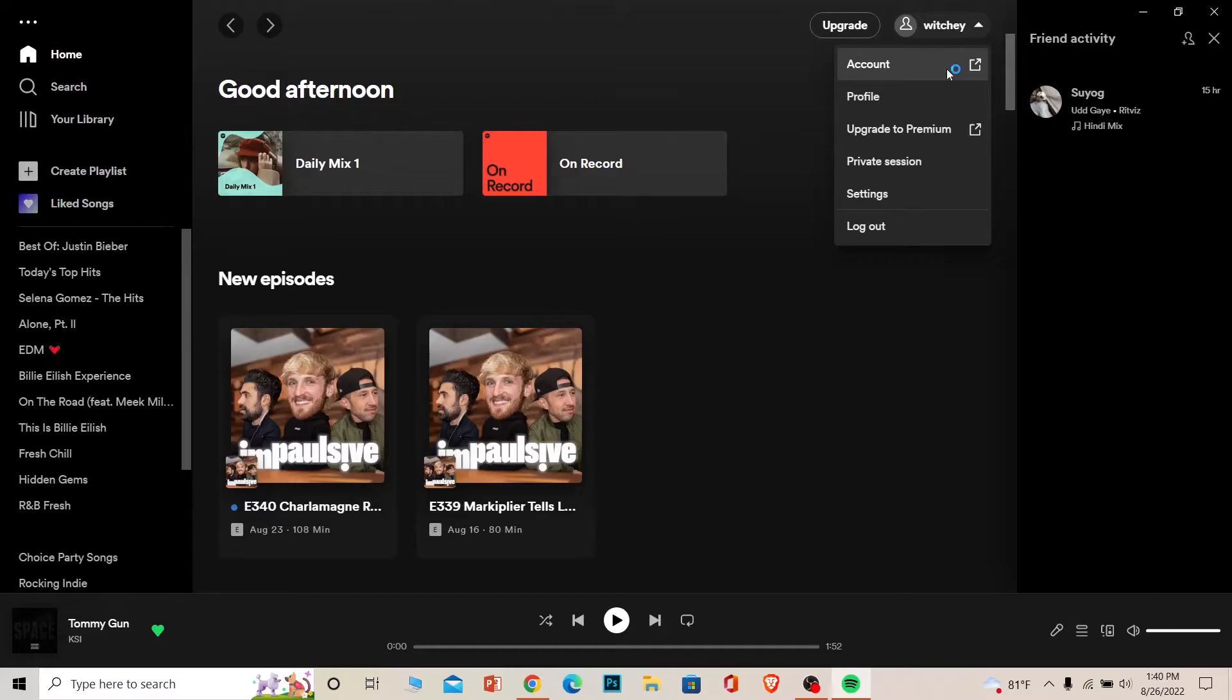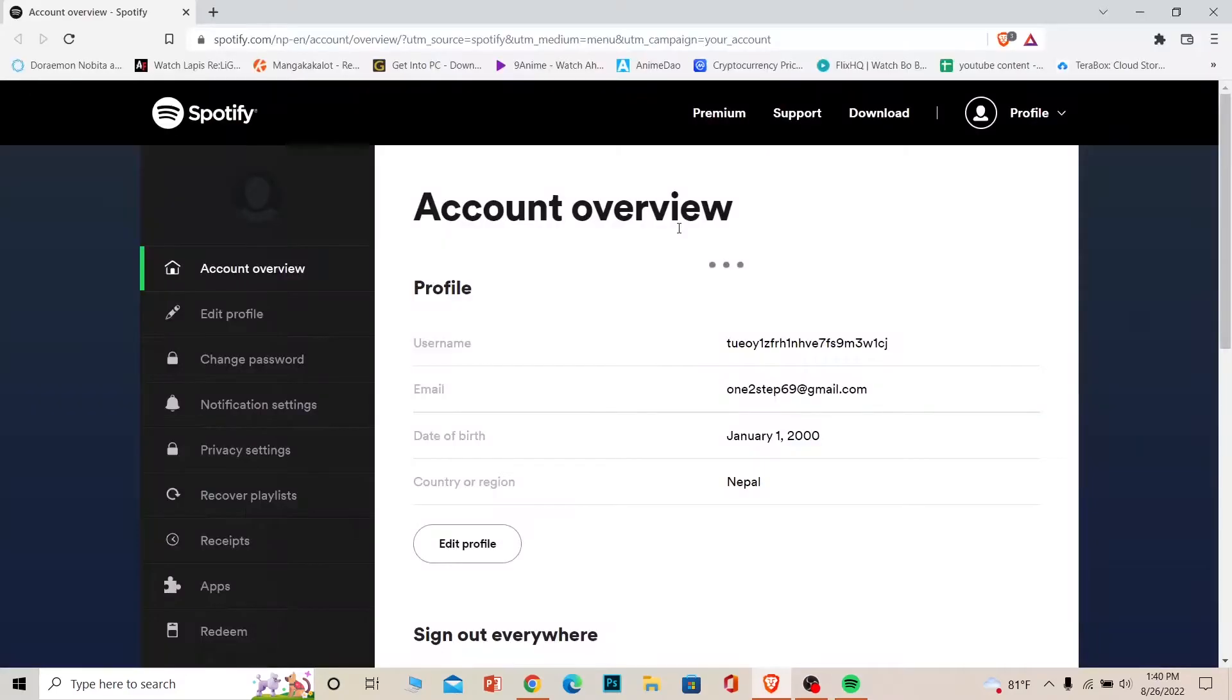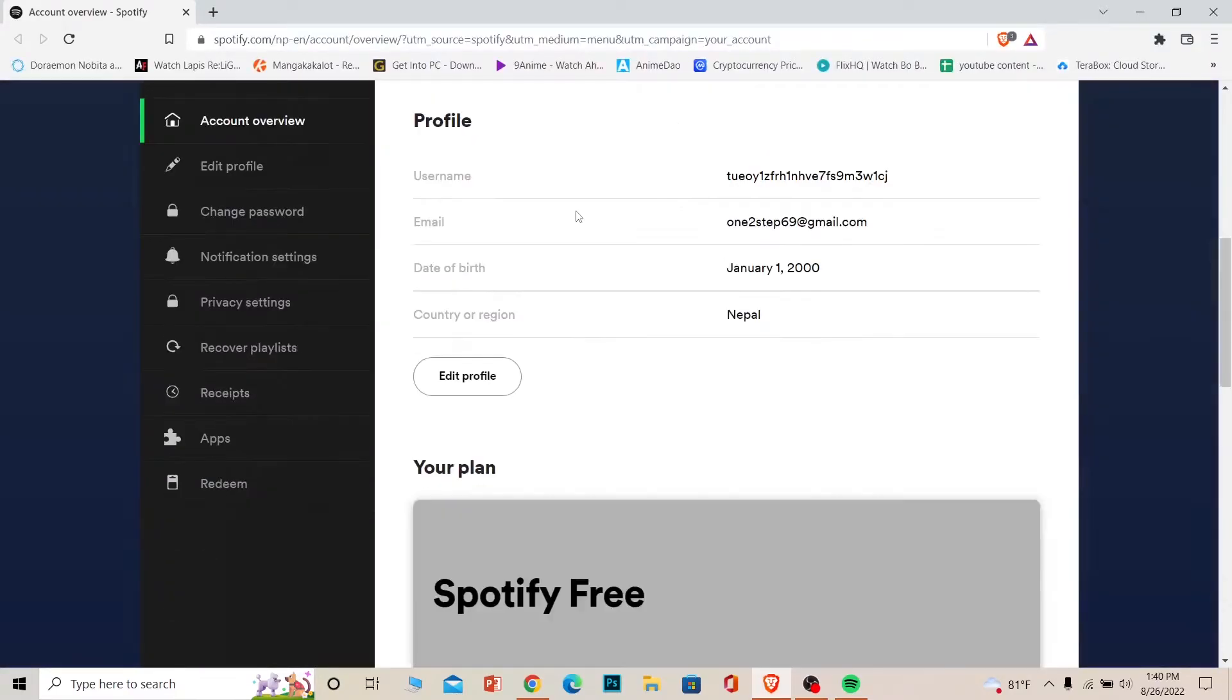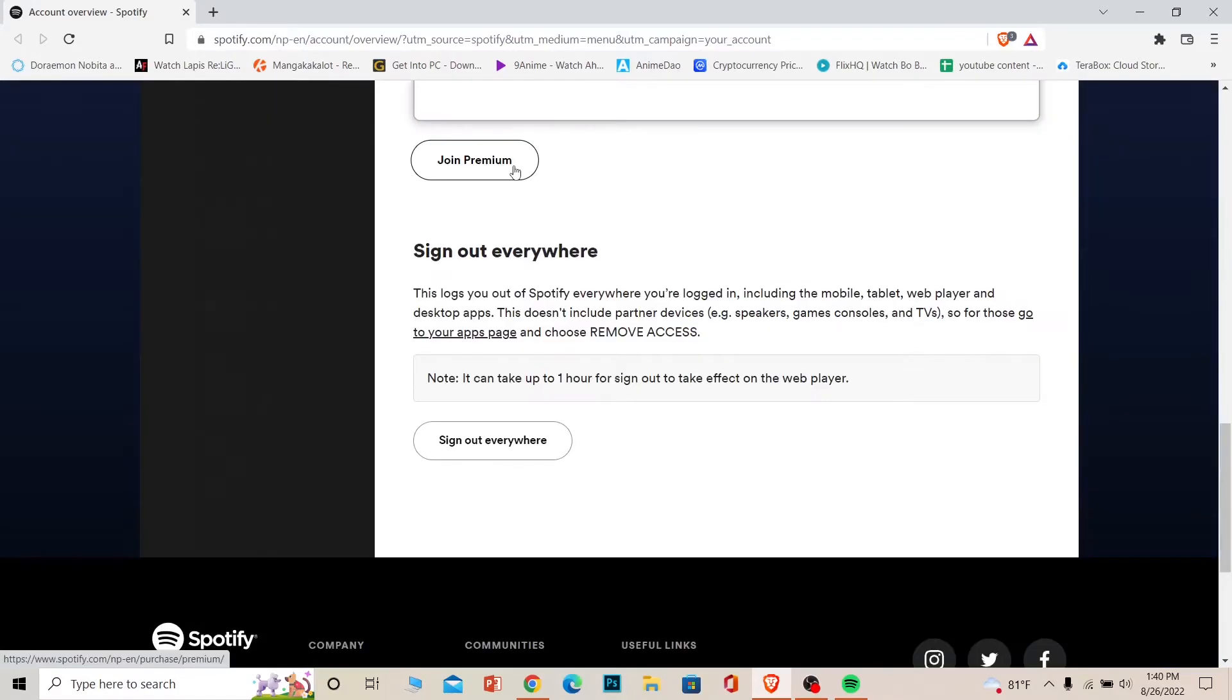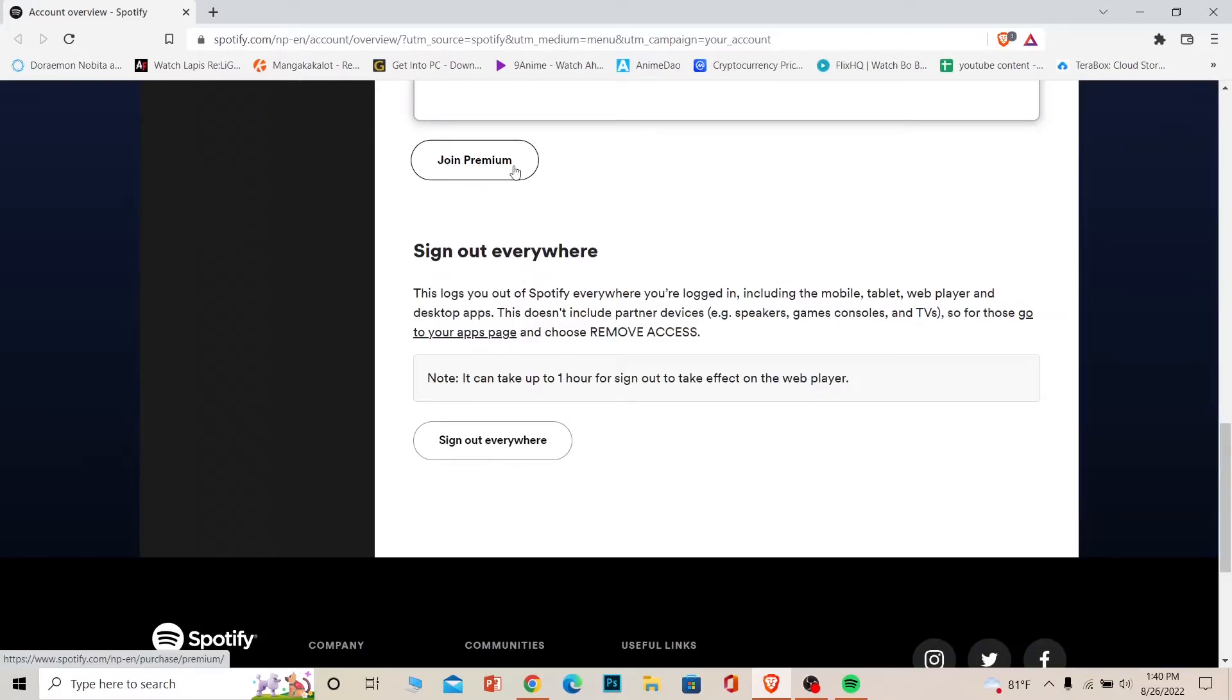Once you're over here, scroll a bit down and click on join premium. Once you click on join premium you want to click on change plan over here.